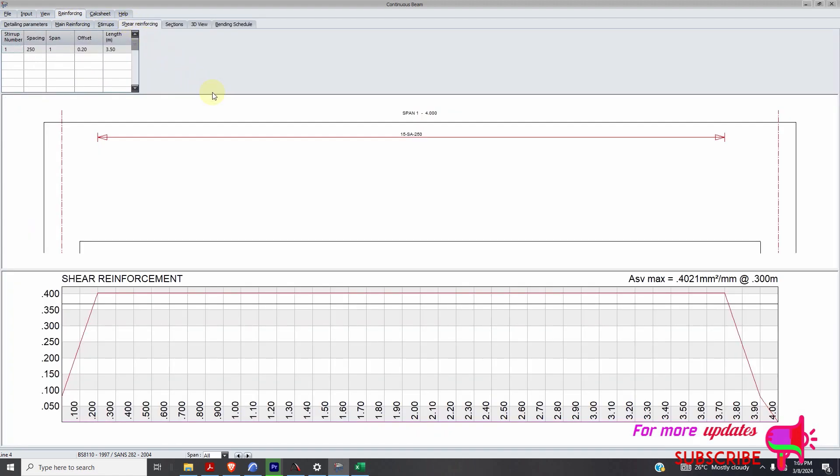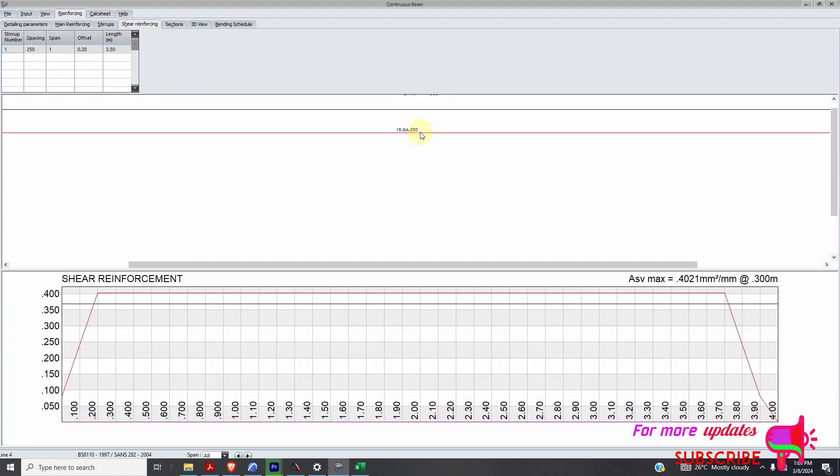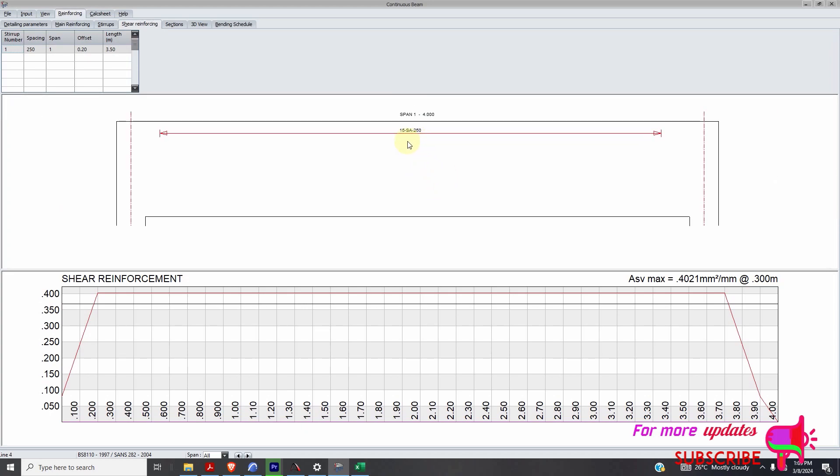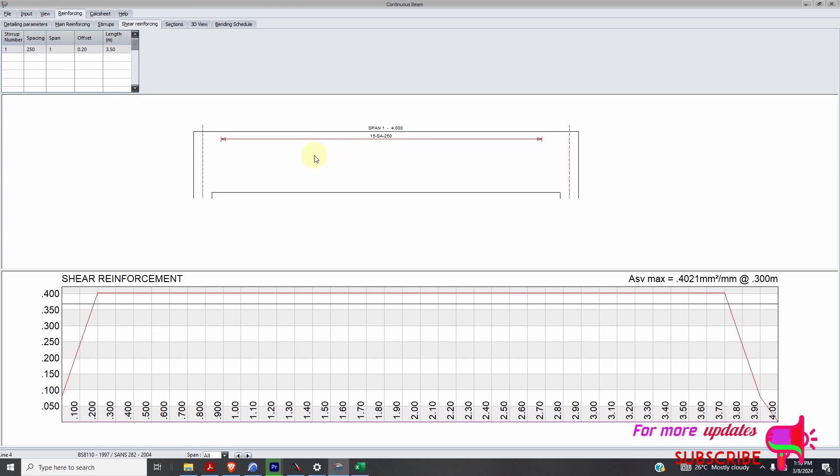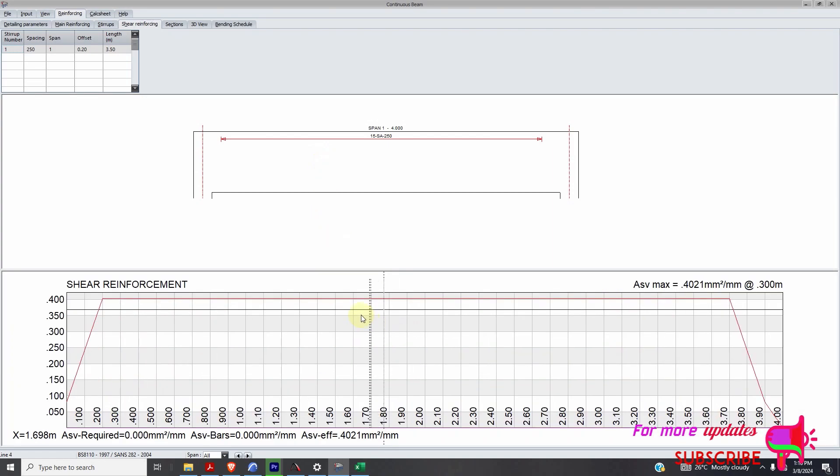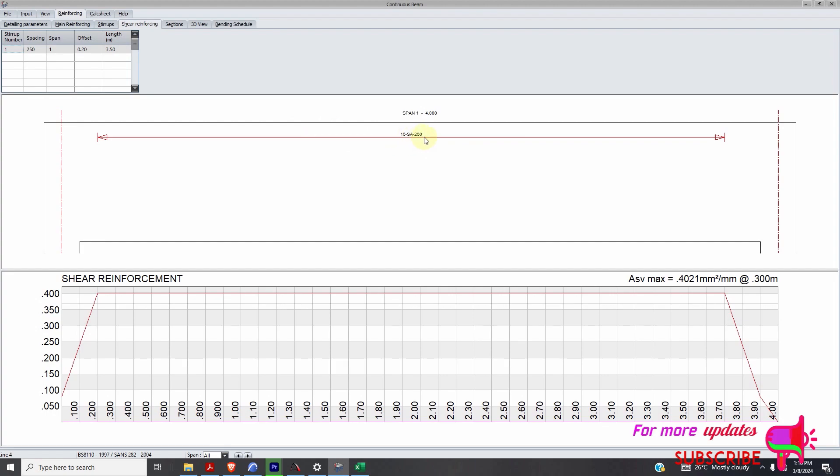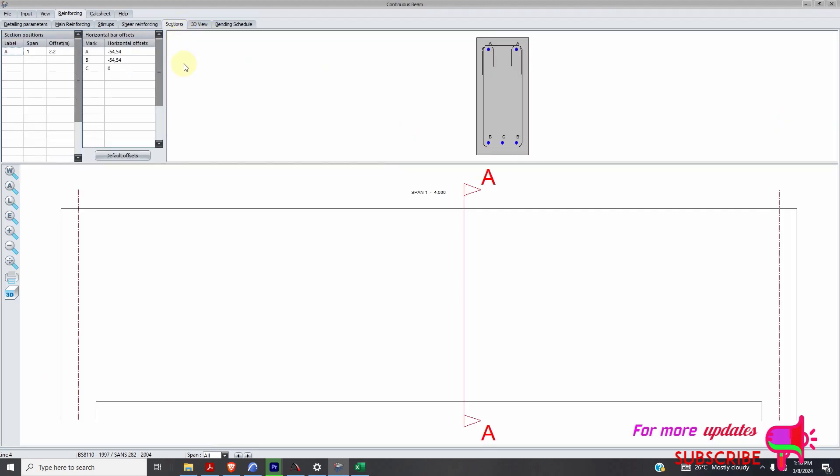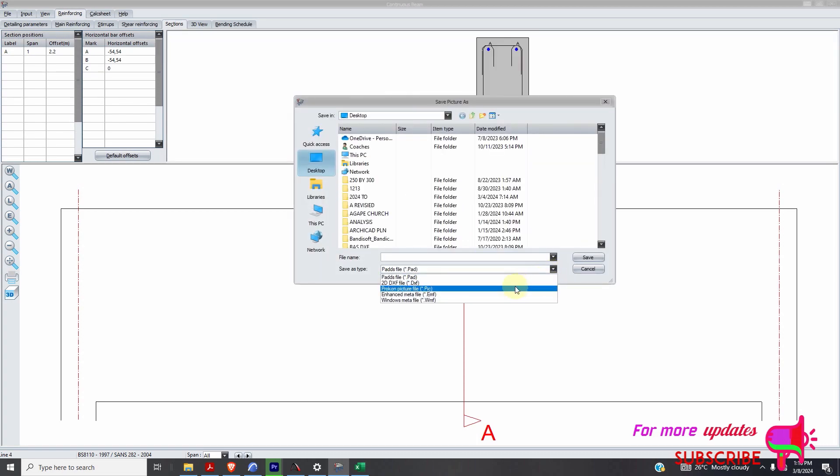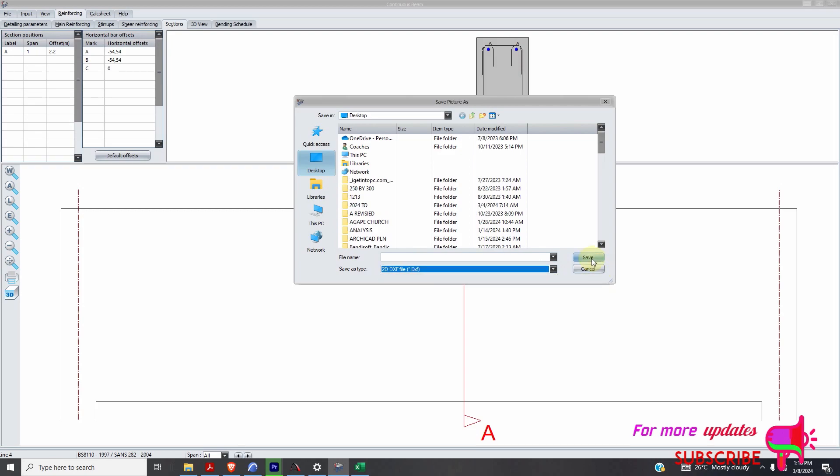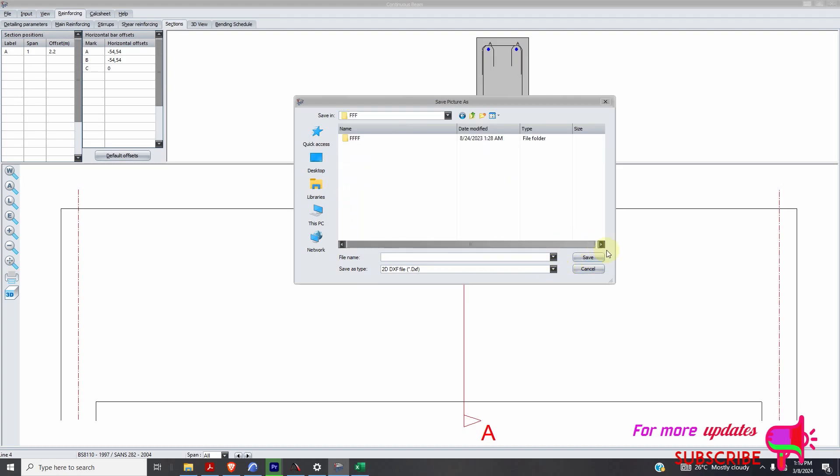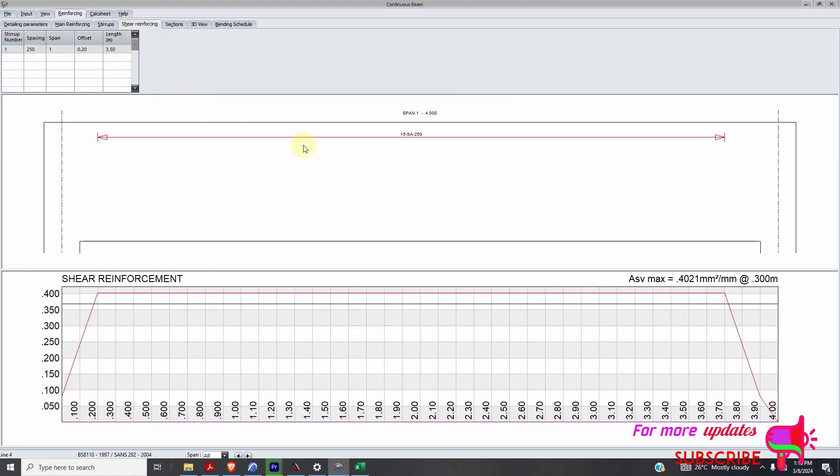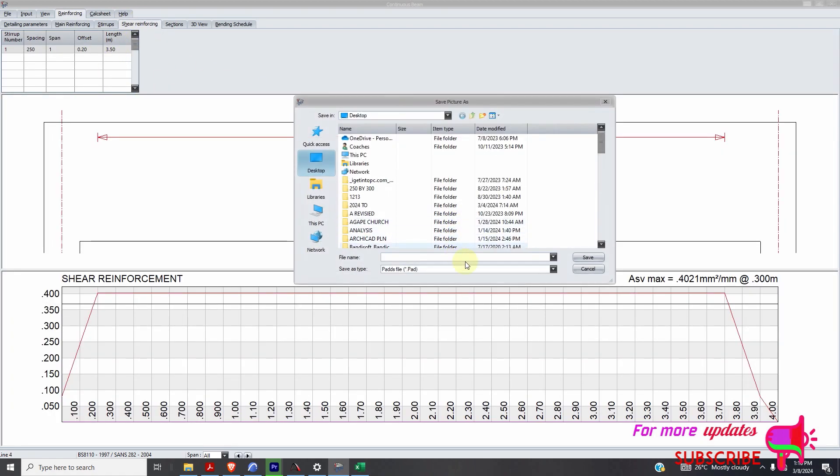So you've got reinforcing startups, shear reinforcement. You can see you need 15 SA at 250. And my startup is R8. So you need 15 T8 at 250. So you can just use 200. This is the cross-section. You can just right-click, save as. Then I'll change here to DXF. Save wherever I need. I can add a name. Save. I can go to shear reinforcement. Save as again. Like that.